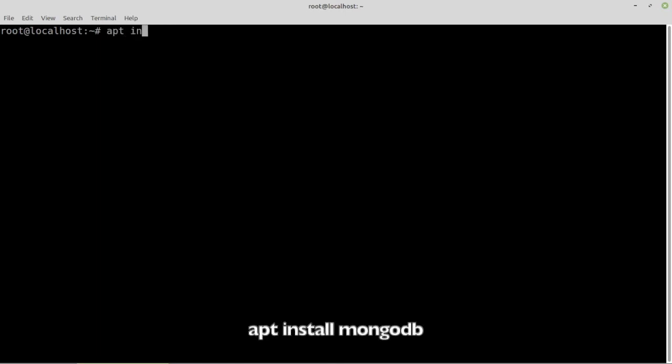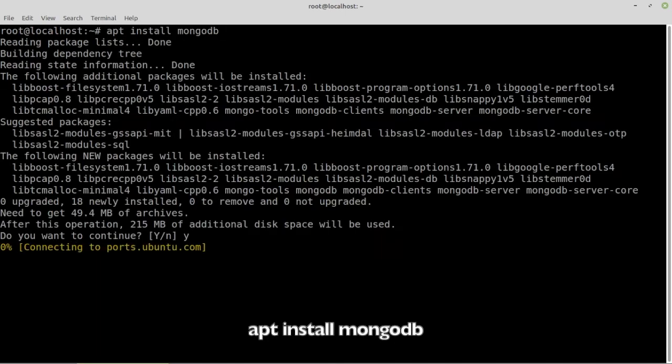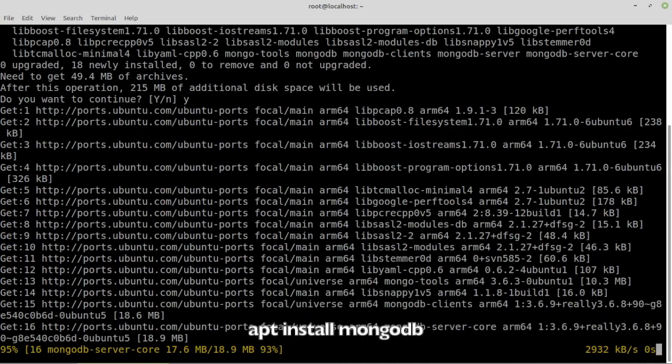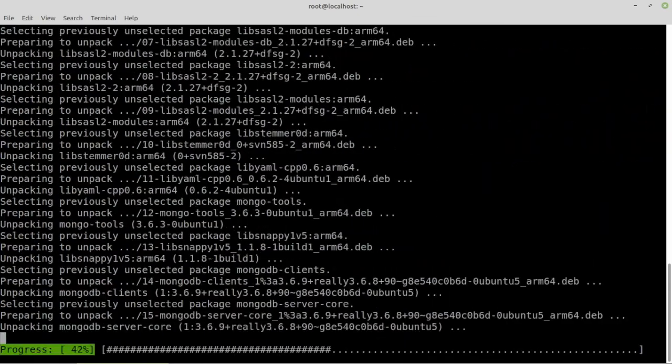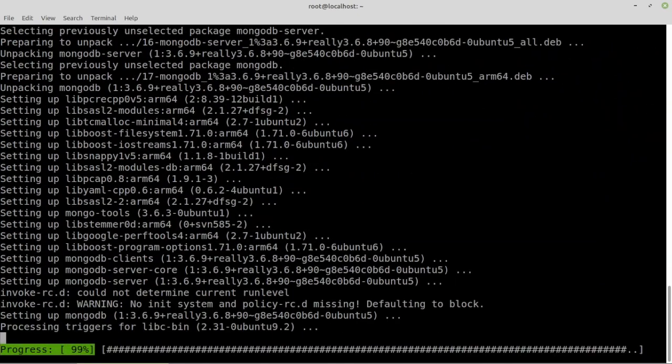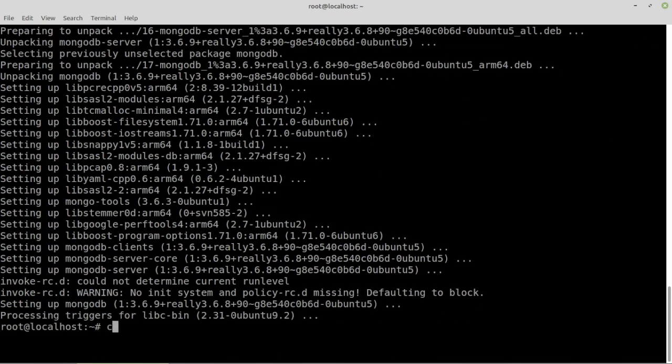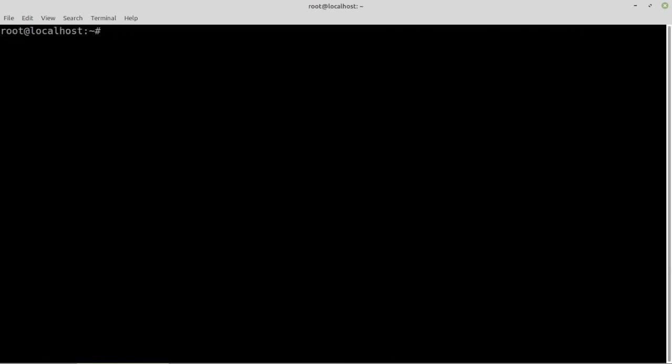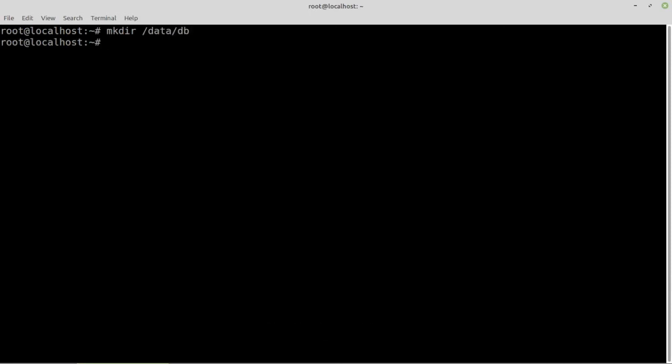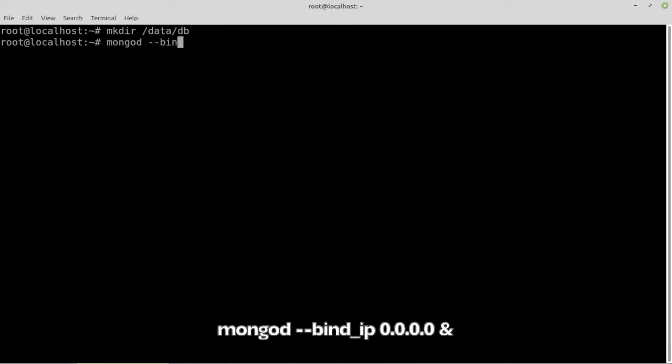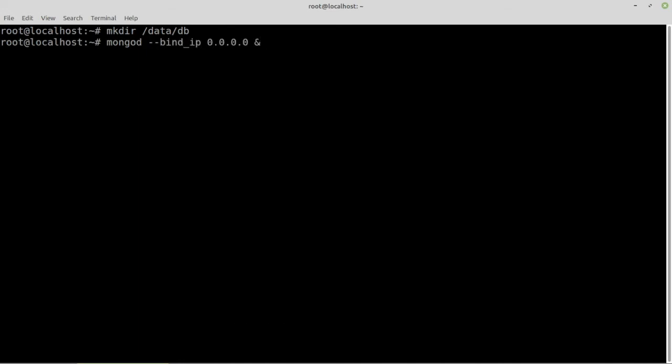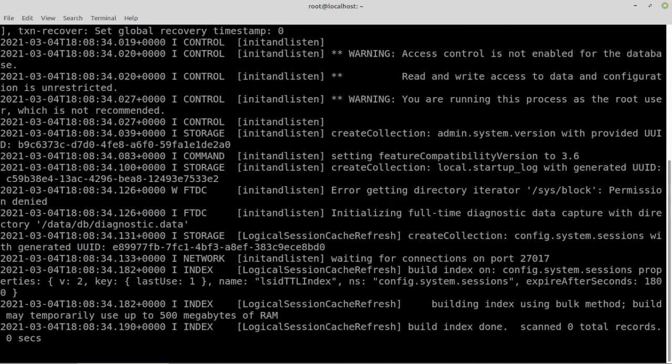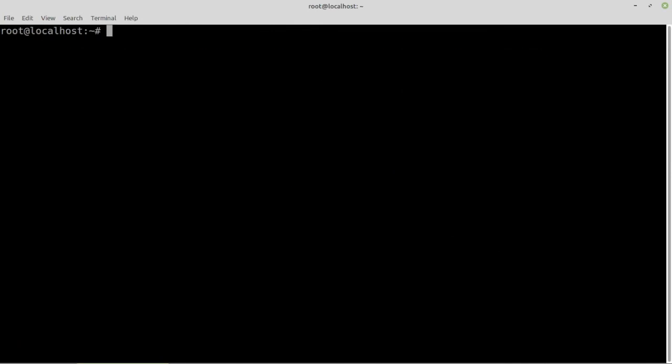Next we'll be installing MongoDB. Create a directory needed by MongoDB. Start MongoDB allowing all remote access. MongoDB is ready to use.